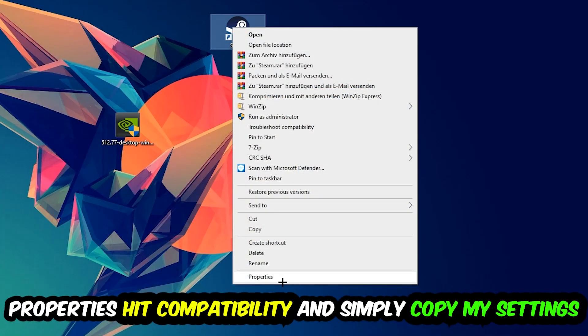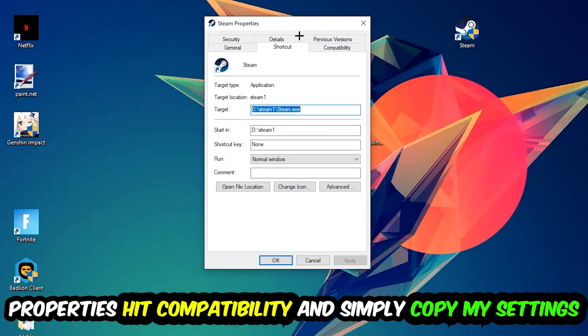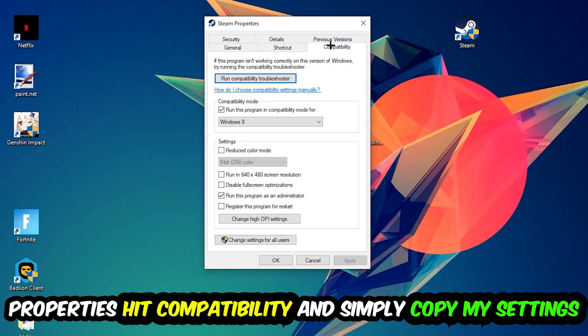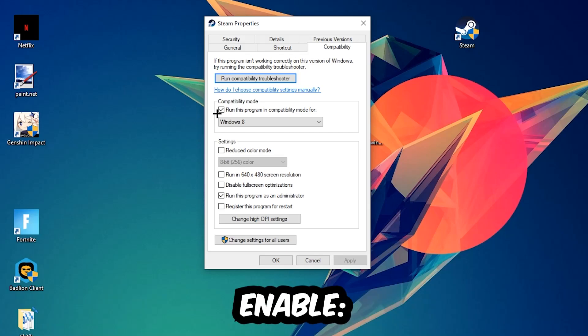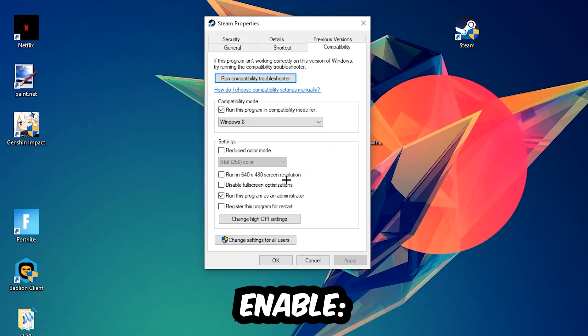Hit Compatibility and simply copy my settings. Let's quickly run through it: enable Run this program in compatibility mode for Windows 8, disable fullscreen optimizations, and enable Run this program as an administrator.